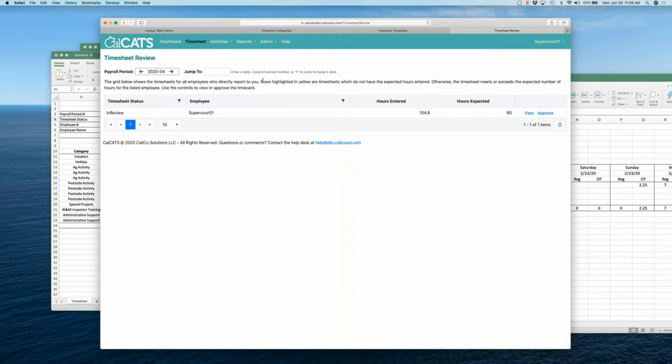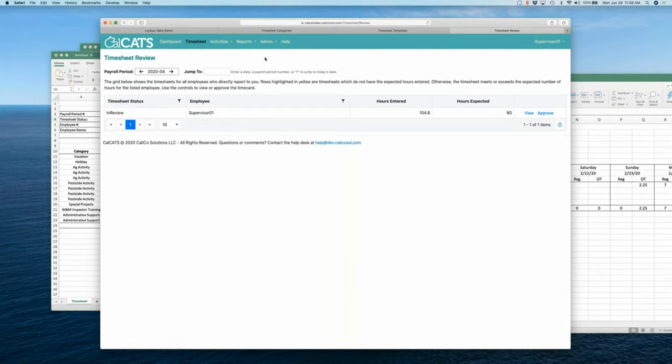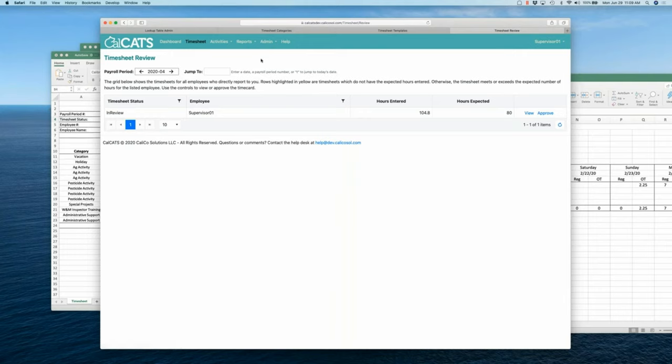Not necessarily true, no. All right, too bad. That would have been nice. I can see instances where it's a simple change that you just want to change it. Right. So, in general, in the normal workflow of the program, you cannot edit somebody else's timesheet, no matter who you are.